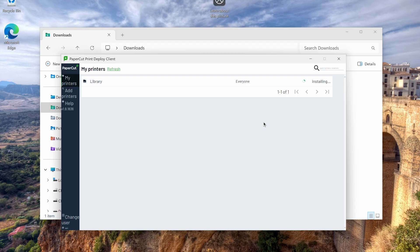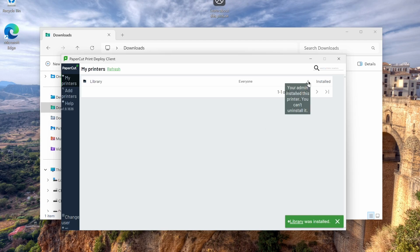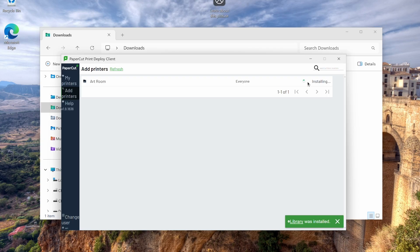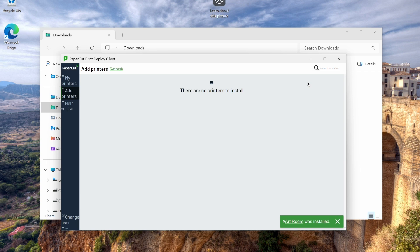As you can see, one printer is automatically installed because of our zone settings. We can also navigate to add printers and select any optional printers to install. This user is not in the staff group, so they don't see the printers from the exclusive zone we set up earlier.